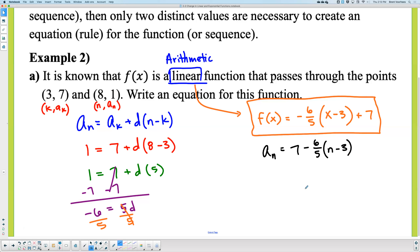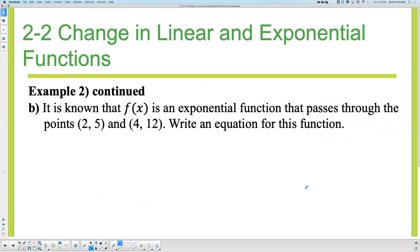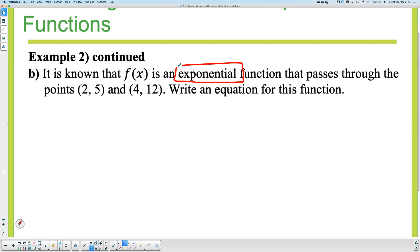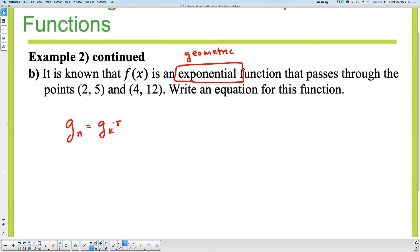Let's try it again on part B. It is known that f(x) is exponential. What is it similar to if it's exponential? Geometric. So this is geometric. What is the geometric formula? Gₙ equals Gₖ times R to the power of N minus K. Label: this is going to be K, GK. This over here is going to be N, GN.